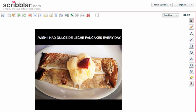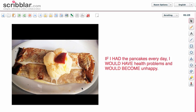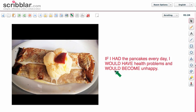If I ate them every day, I would be a little bit fat — not that I am not now, but fatter — and probably I would have health problems. If I had the pancakes every day, I would have health problems and I would become unhappy because of high cholesterol, high blood pressure, high levels of sugar in the blood. So I would be really unhappy. Is this a real situation? Not really, because I don't eat dulce de leche pancakes every day — it's a hypothetical situation.